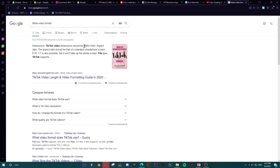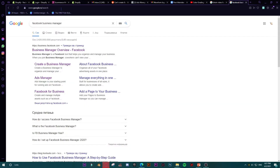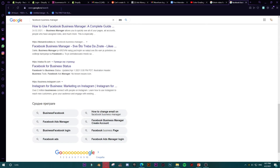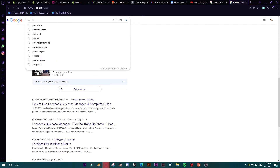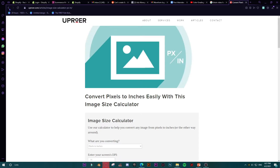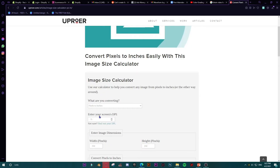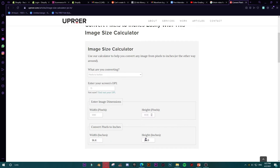Let me check the TikTok video format. Since PowerPoint works with inches and TikTok dimensions are in pixels, I need to convert pixels to inches. I'll find a converter — it will automatically take my screen DPI. The values come out to 14.4 and 25.6 inches.